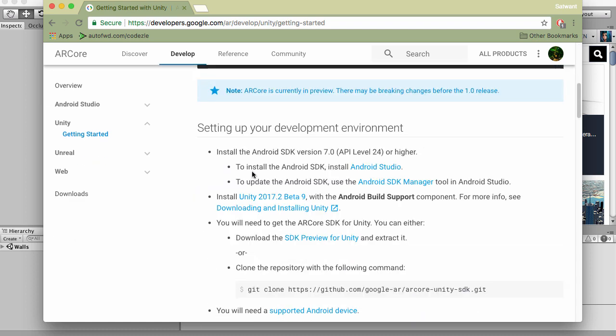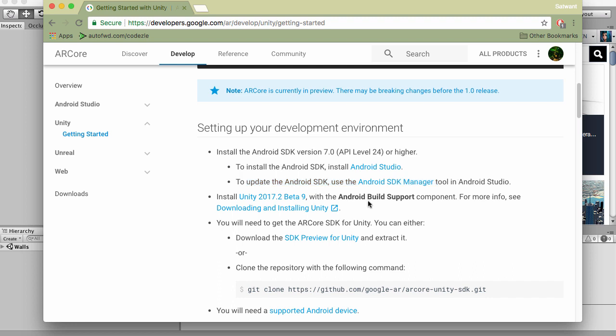You have to install the Android SDK and update the Android SDK as you usually have to do when you install Unity. You've probably got experience doing that already, so I'm going to skip that.